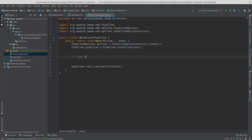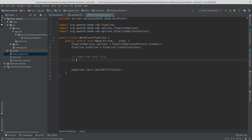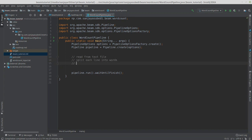For this word count example, what we need to do is: read from a text file, then split each line into words, then count the number of times each word occurs.